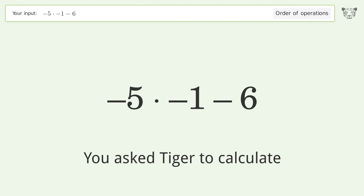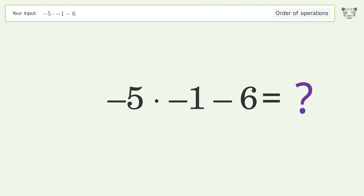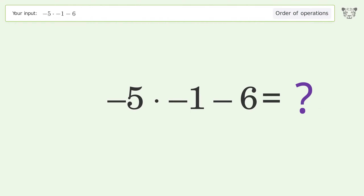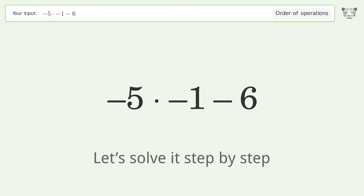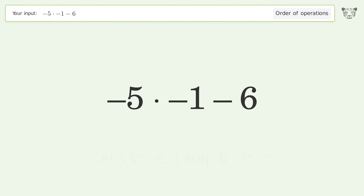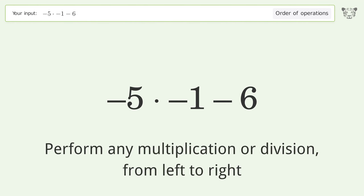You asked it to calculate this. It deals with the order of operations. The final result is negative one. Let's solve it step by step.